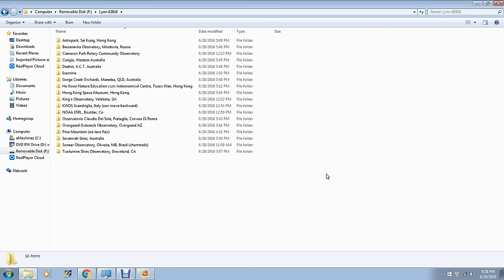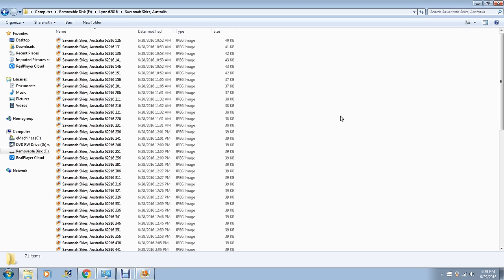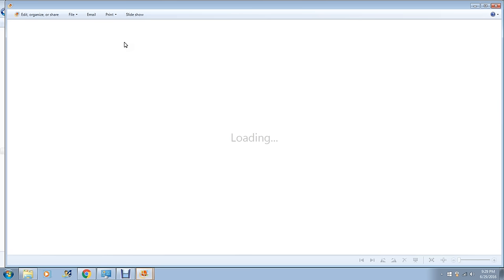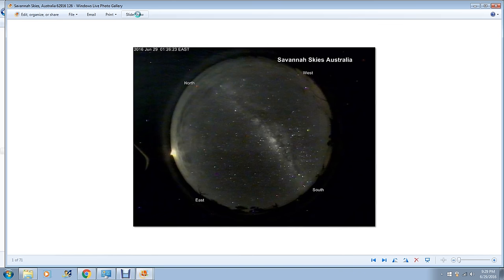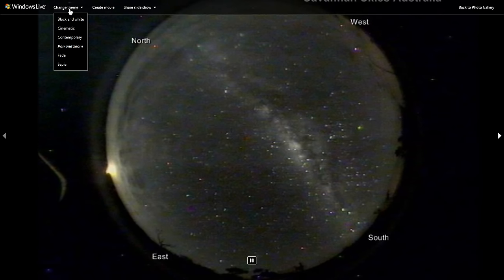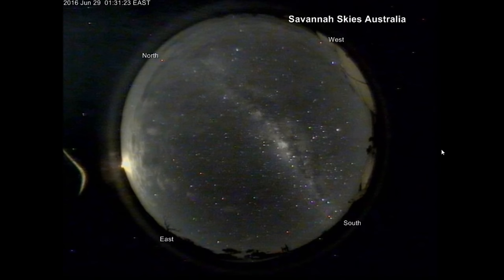I think extraterrestrials would be interested in Australia — shoot, I'm a Texan and I'm interested in Australia. But I don't think that's what I've captured here. Let's look through some of the pictures and I'll try to do my best. I was starting out in Savannah Skies in Australia — a telescope in Australia — and I started on the 29th. Let's go ahead and start it.